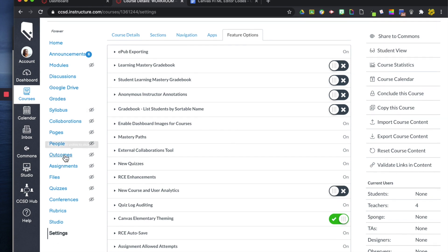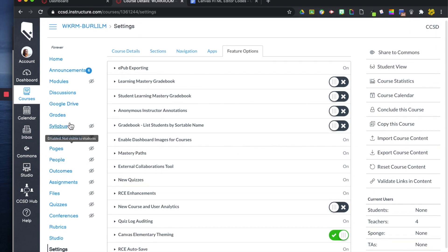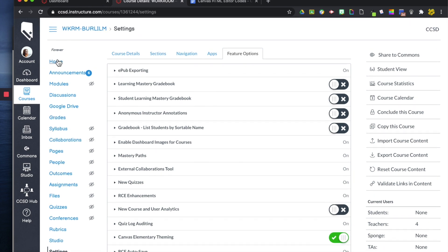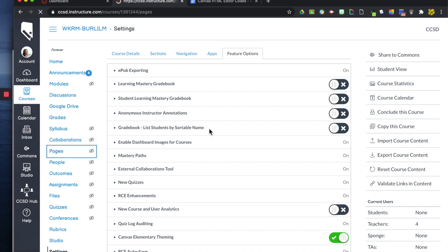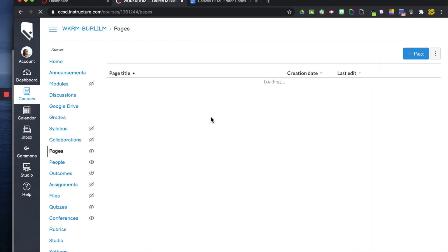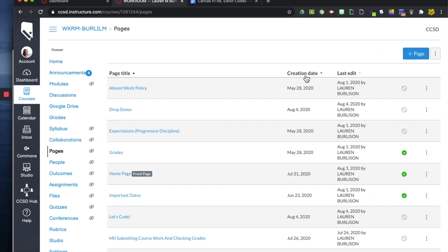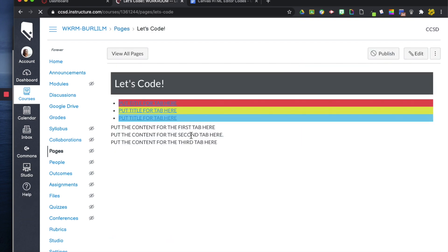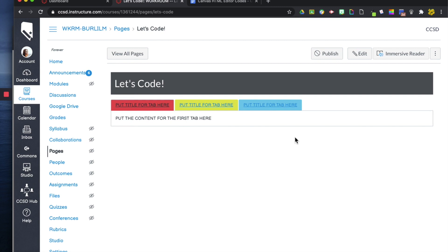But if you don't have that option, because some districts are not providing that, and that's okay. You can, in pages, we'll go back to our created page here. And you can change this font in the HTML editor.